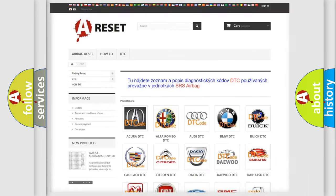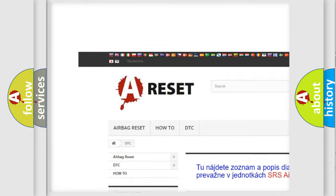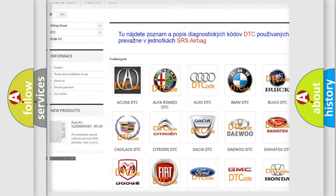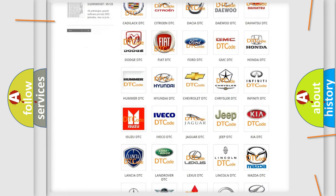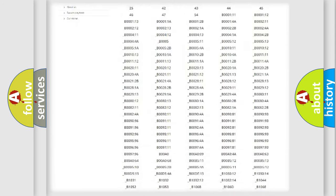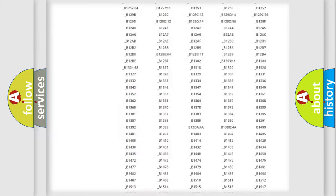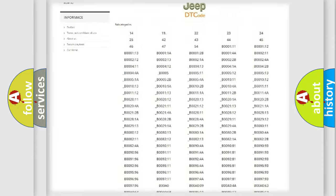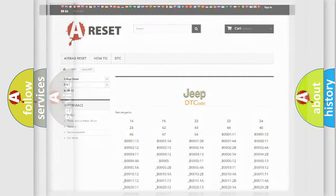Our website airbagreset.sk produces useful videos for you. You do not have to go through the OBD2 protocol anymore to know how to troubleshoot any car breakdown. You will find all the diagnostic codes that can be diagnosed in Jeep vehicles, along with many other useful things.